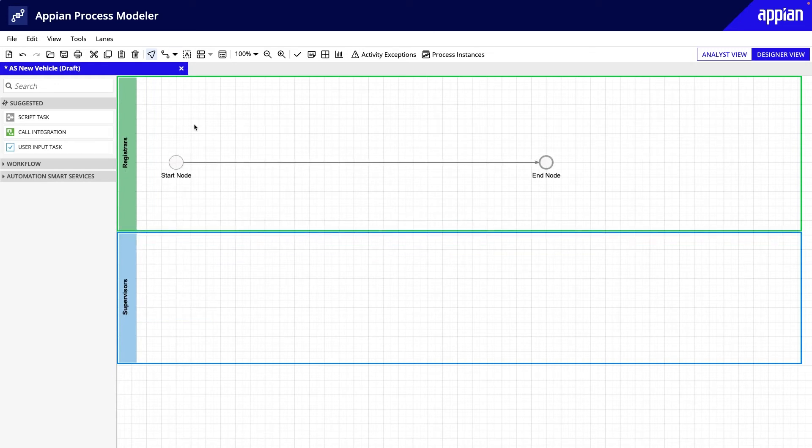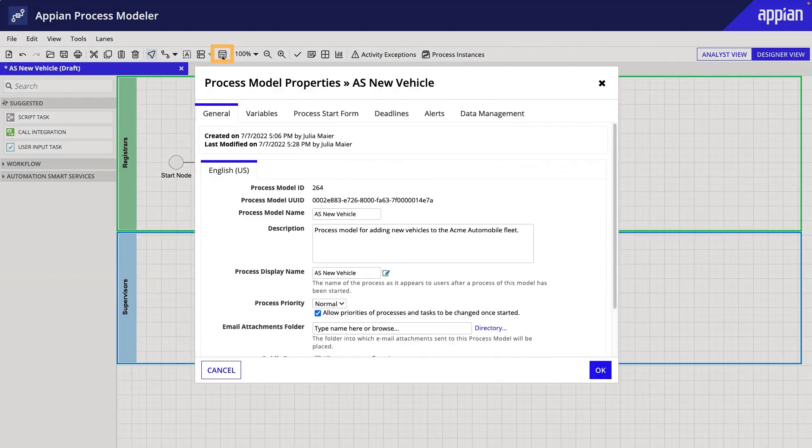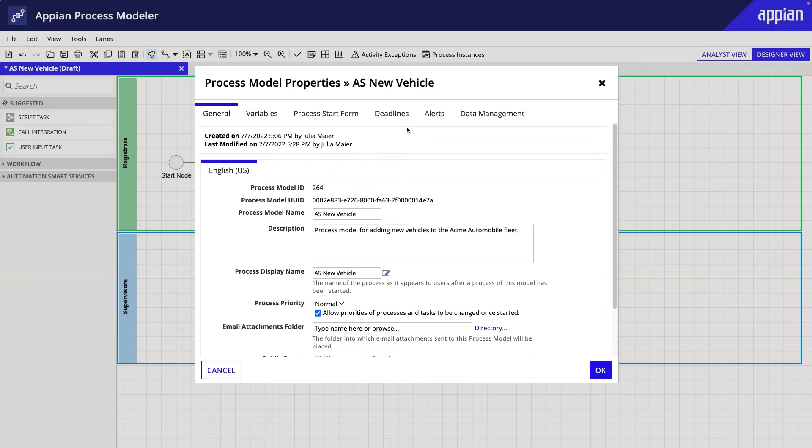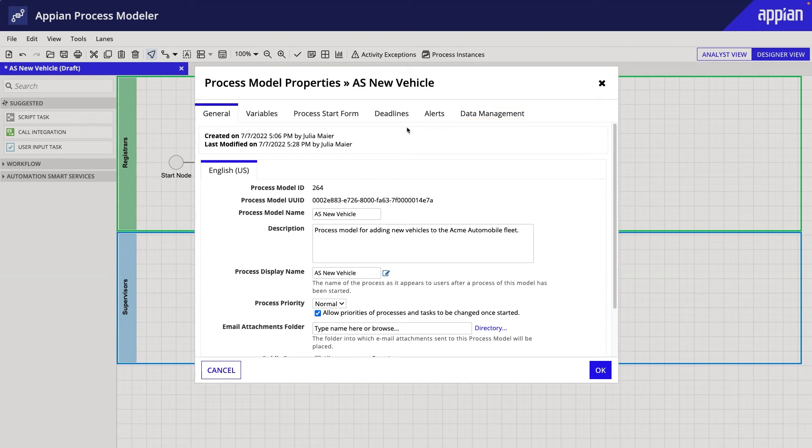Another important button is Properties, which you can also access by selecting File Properties. Once you create a process model, you should start by configuring the alerts and data management tabs. Let's see how it's done.